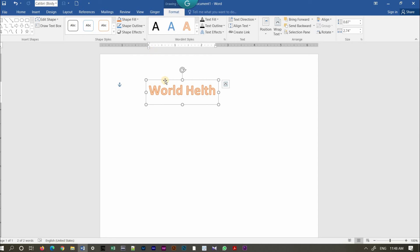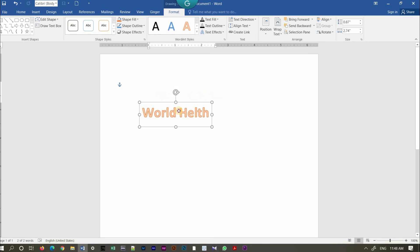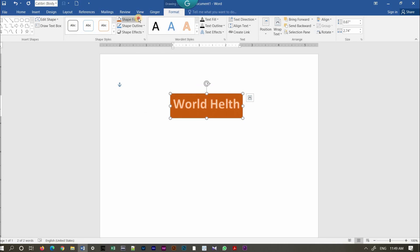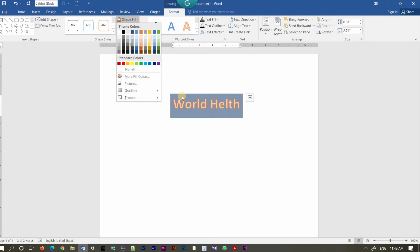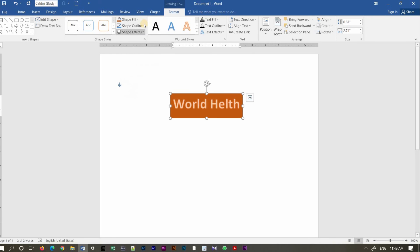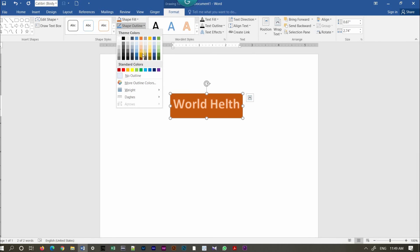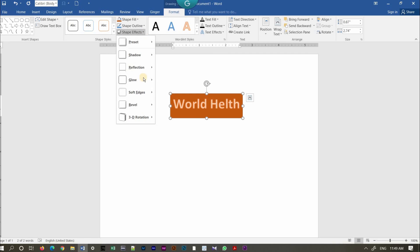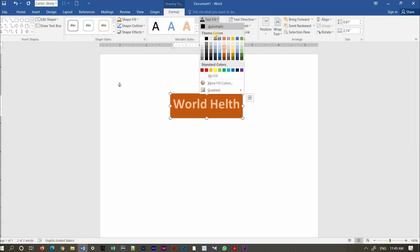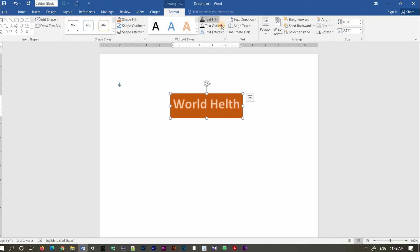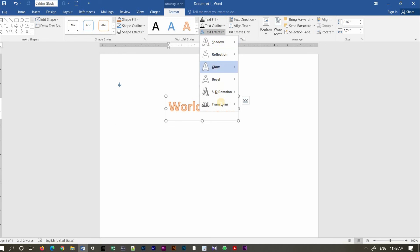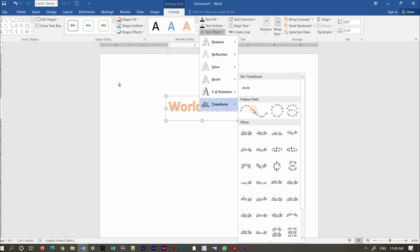The text in the shape of the outline. Shape effect, shape fill, text effect. This is the Transform.